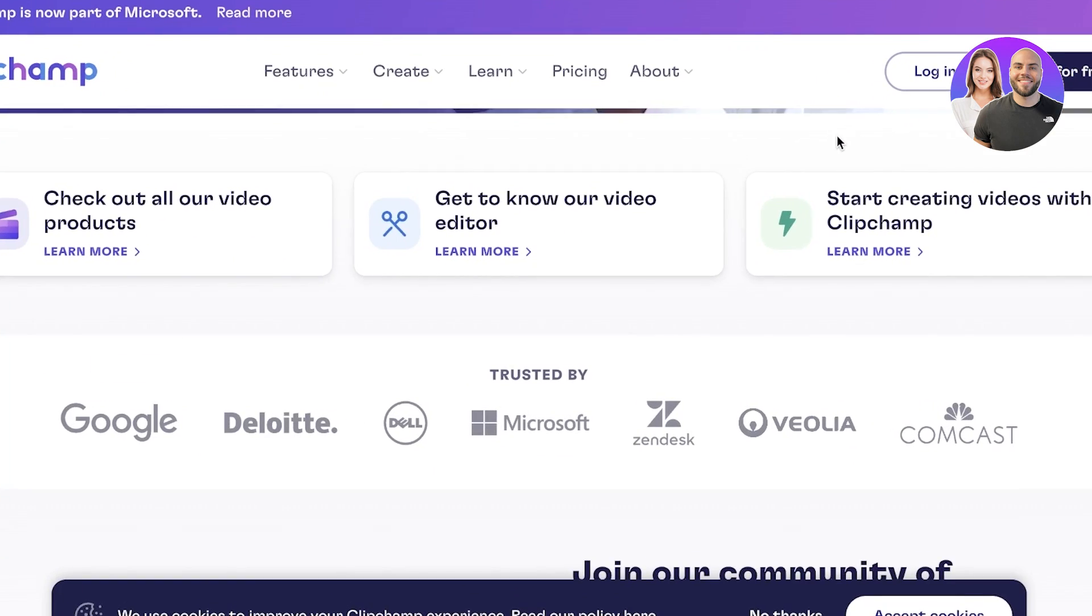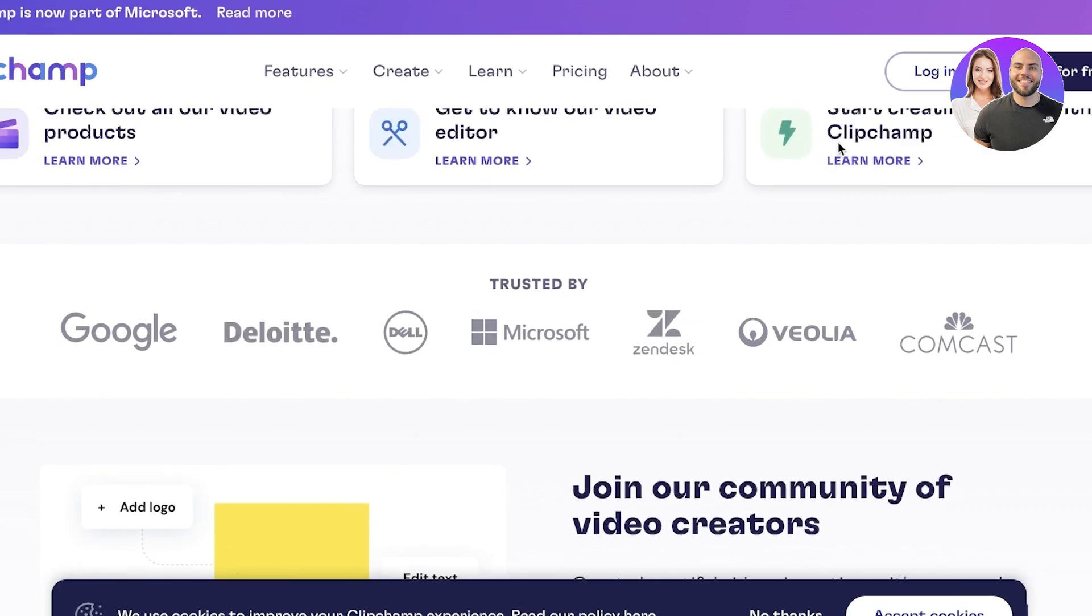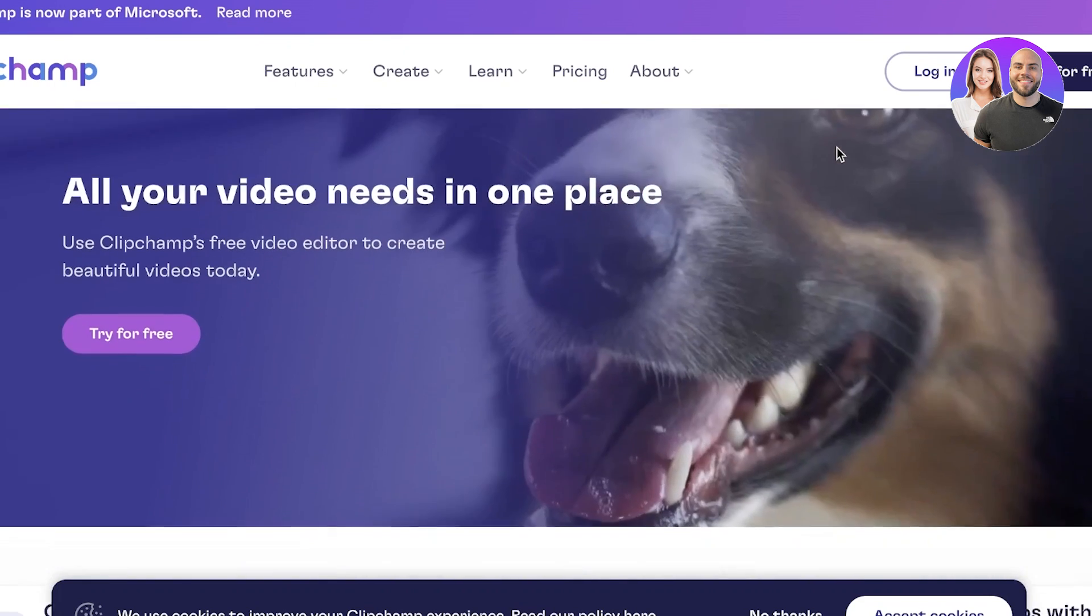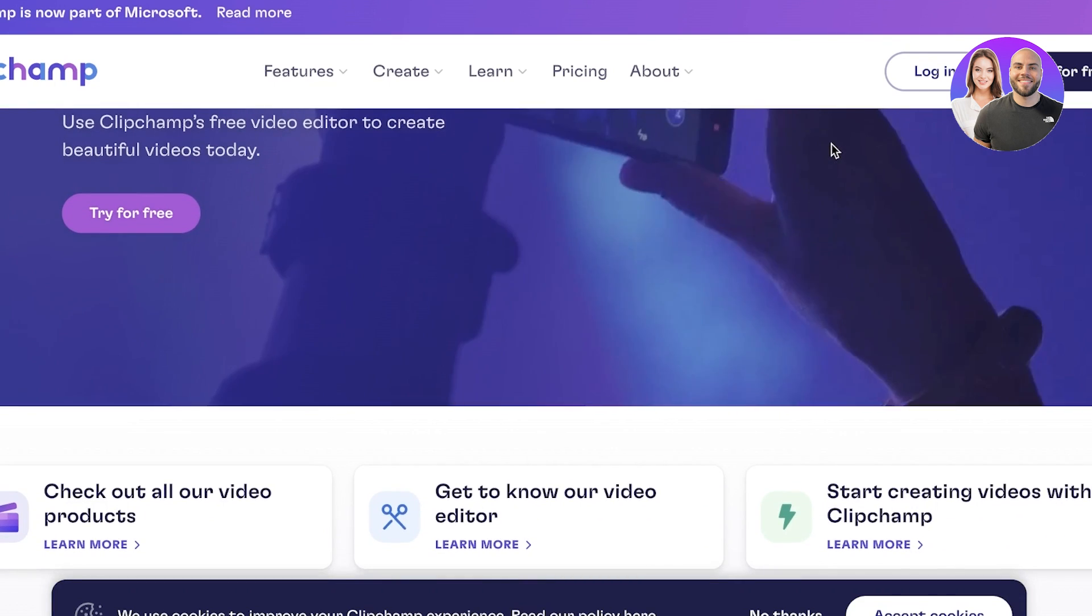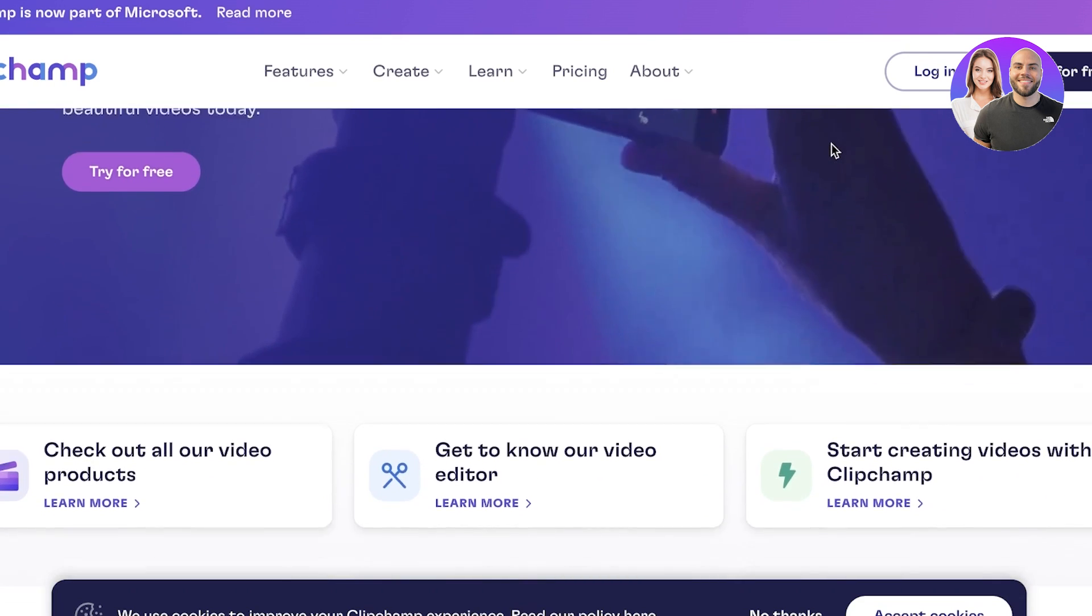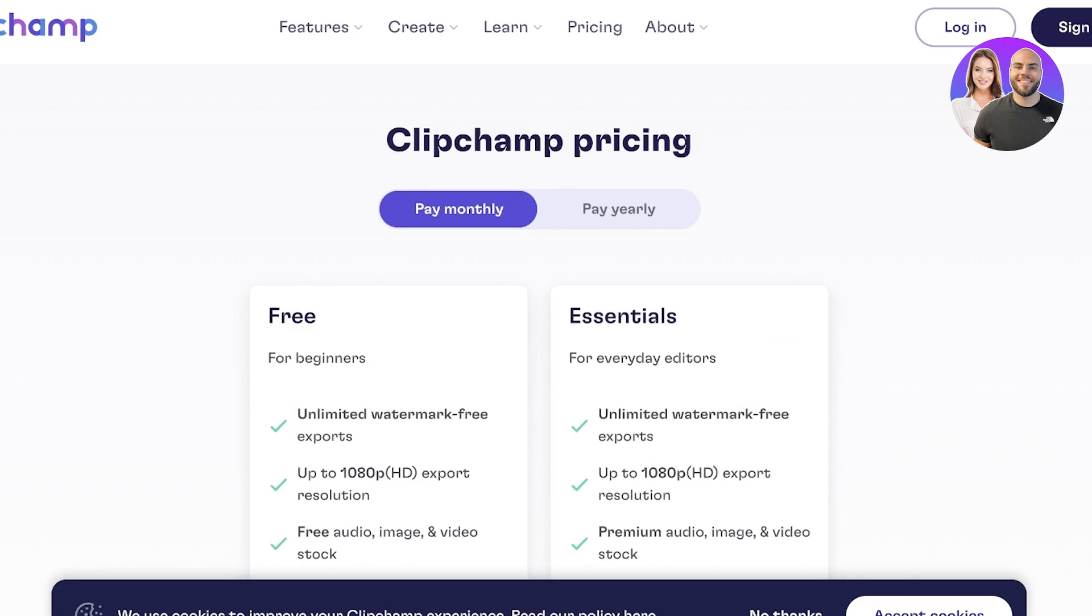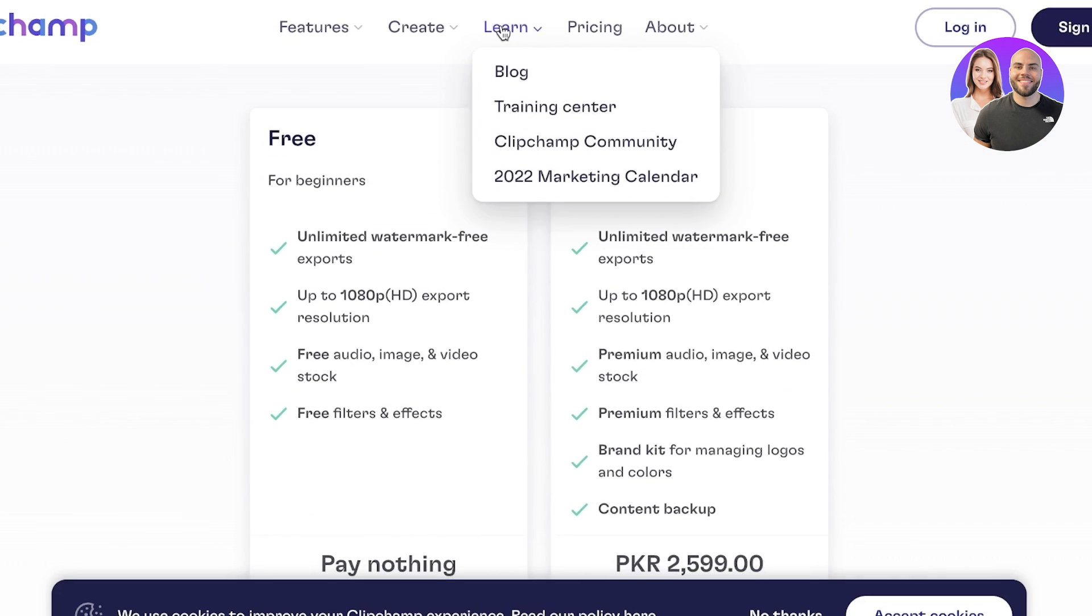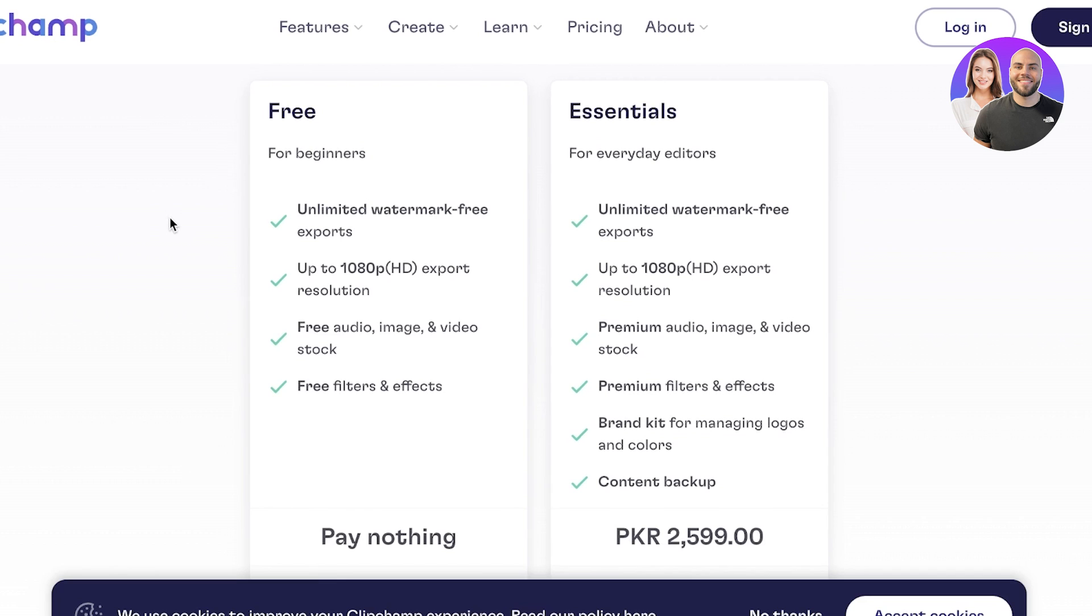Now Clipchamp is an all-in-one simple video editor and it allows you to edit videos professionally online. Plus they are available for free. So as a beginner you have unlimited watermark-free exports. Plus you have up to 1080p exports and free audio, image, and video stock and filters and effects.